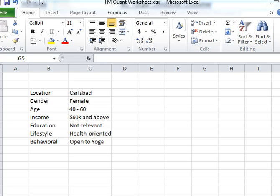Here's what that looks like for my fictitious yoga business, which is focused on Carlsbad females between the ages of 40 and 60 who have a household income above $60,000. For the purposes of this exercise, education is not relevant, but I do generally expect my consumer to be health-oriented and open to the practice of yoga.